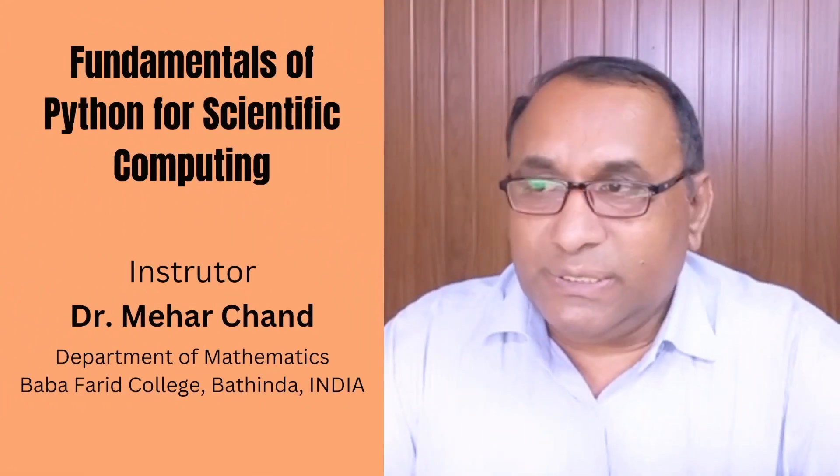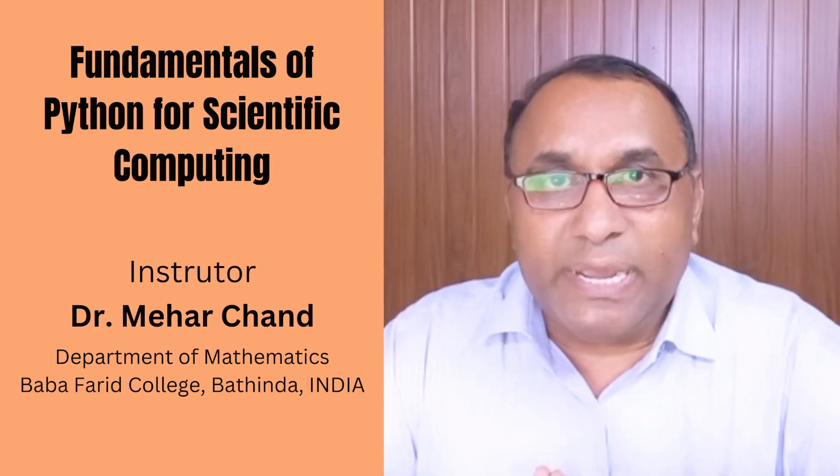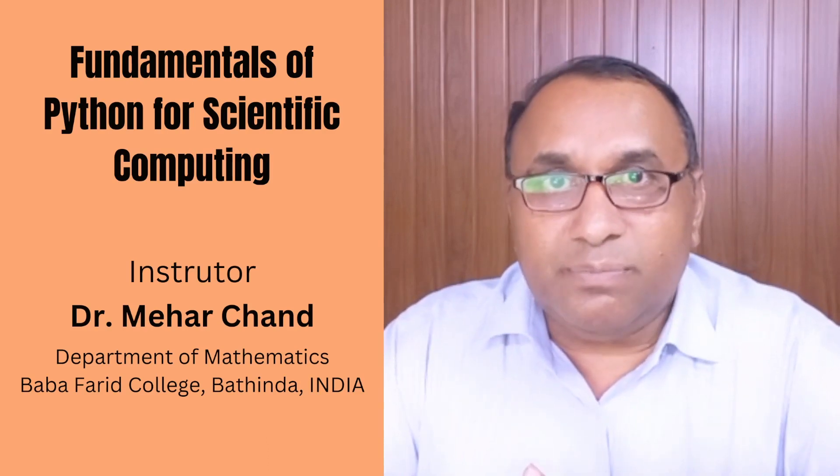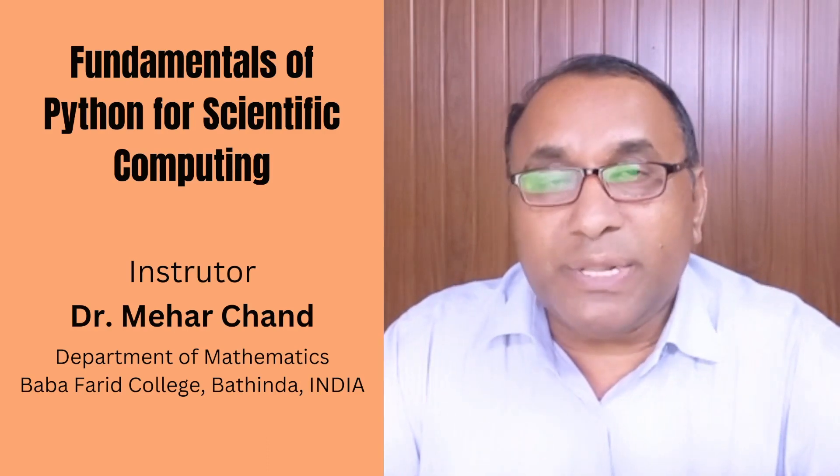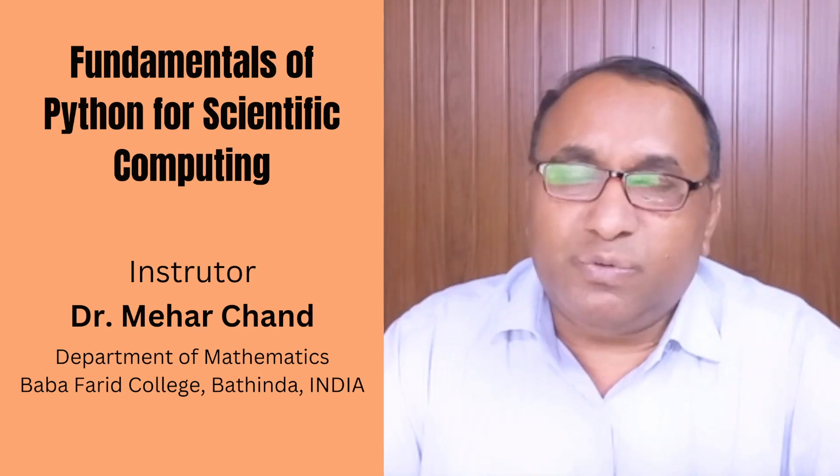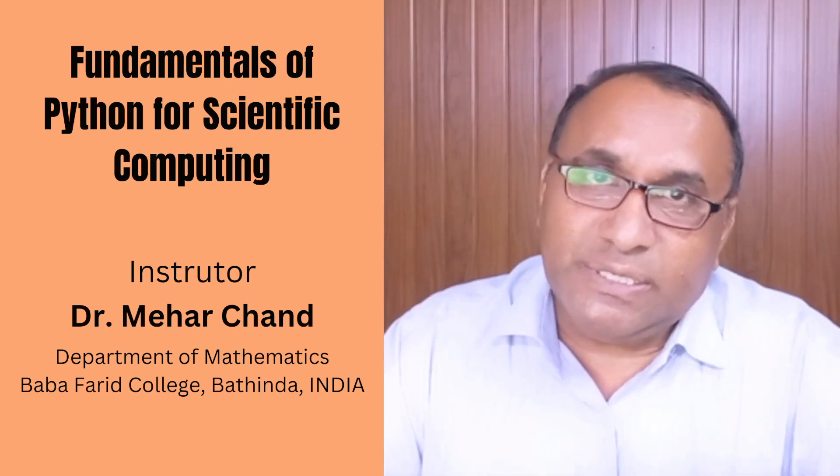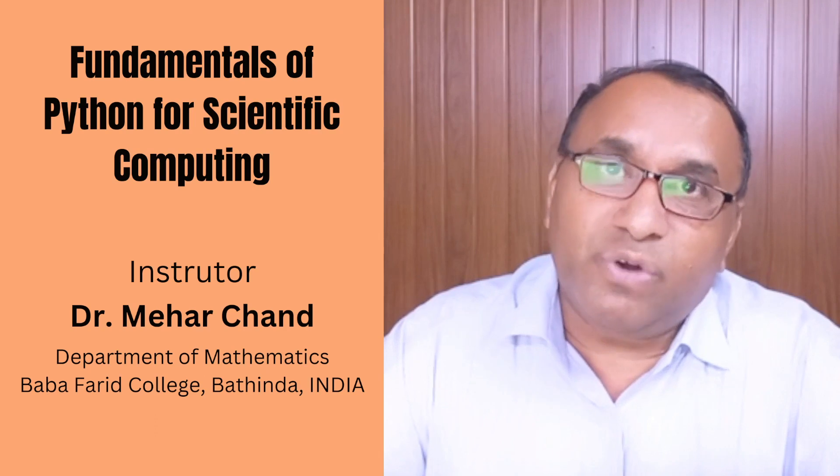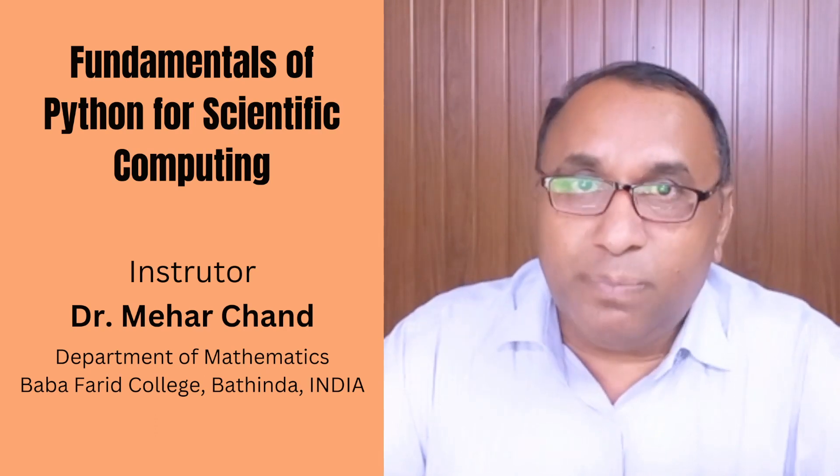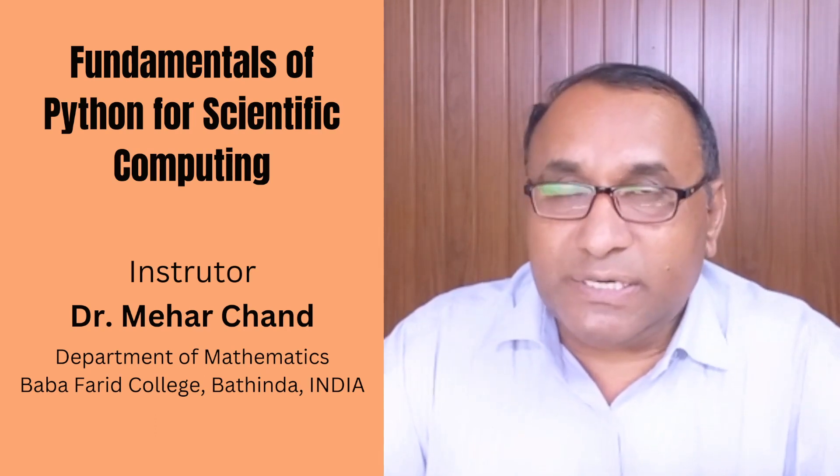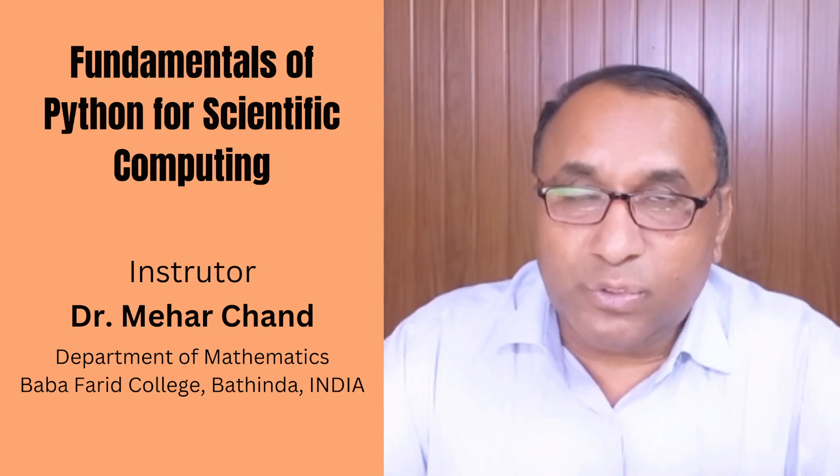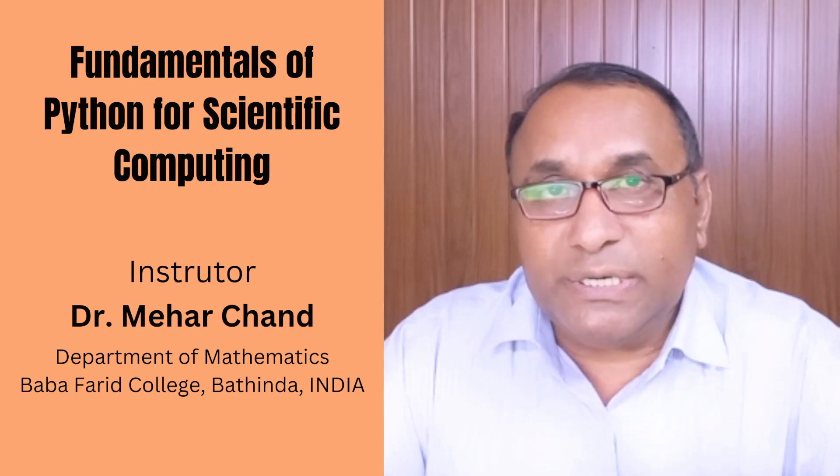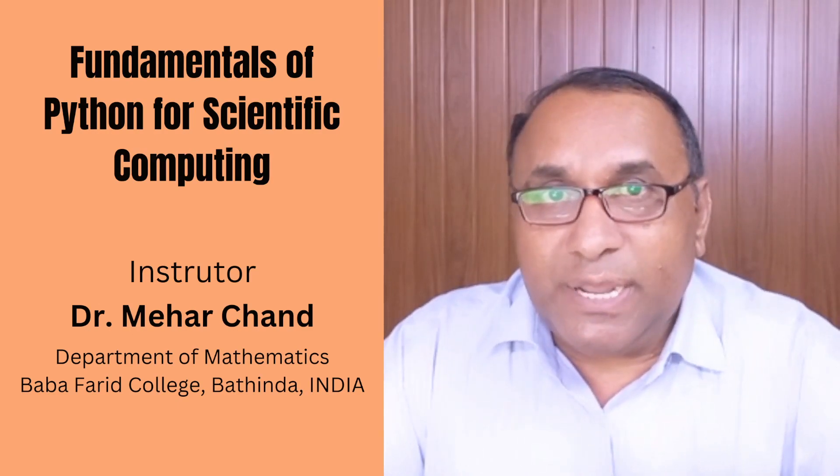In this way by using this simple statement we can easily compute triple integration over the given region. You can choose different types of functions and try for the same by choosing your own functions. I hope this lecture is very interesting and helpful for you to compute triple integration. Thank you for watching this lecture till the end.